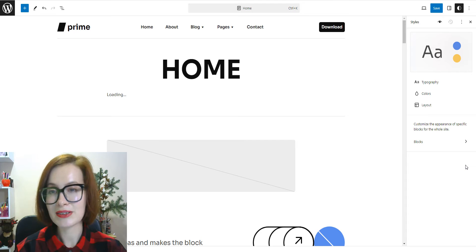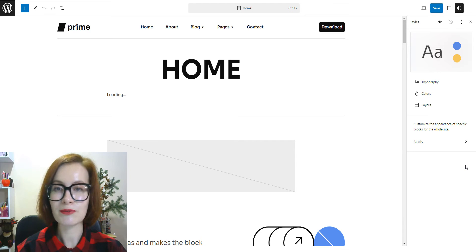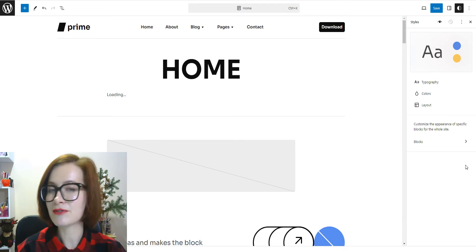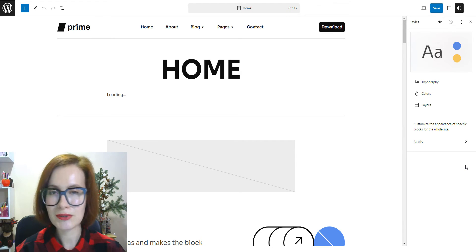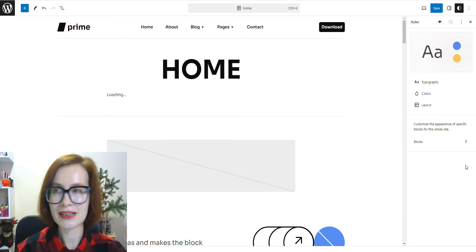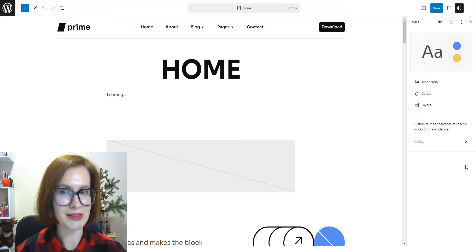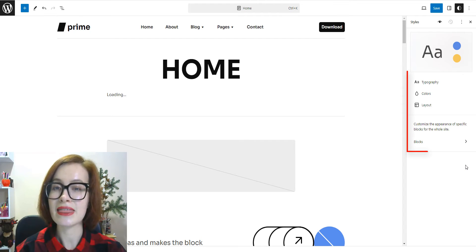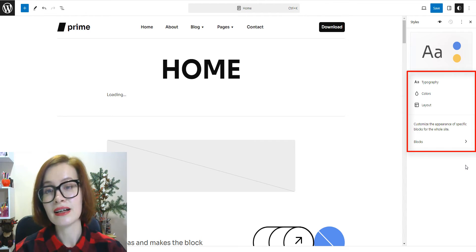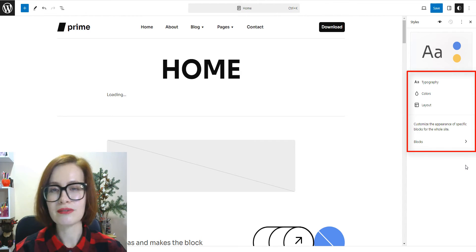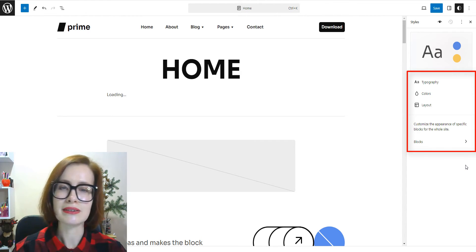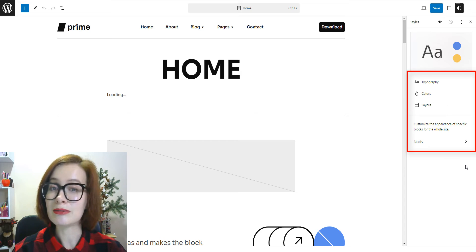Then you'll see a list of all the different elements of your site that you can customize. And these are typography, colors, layout, and blocks.